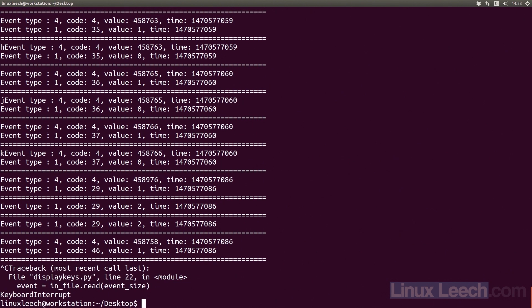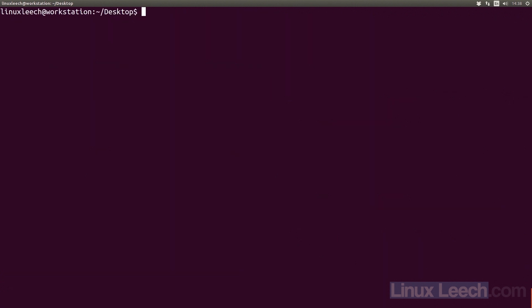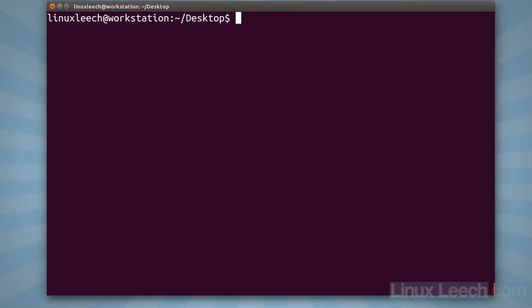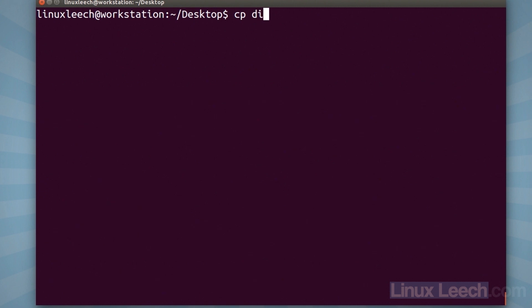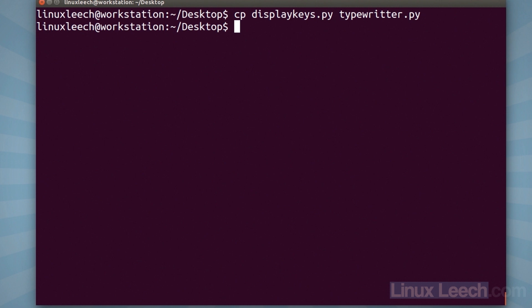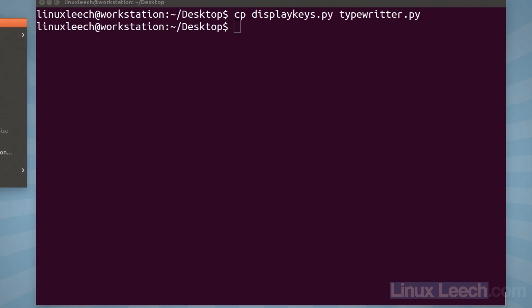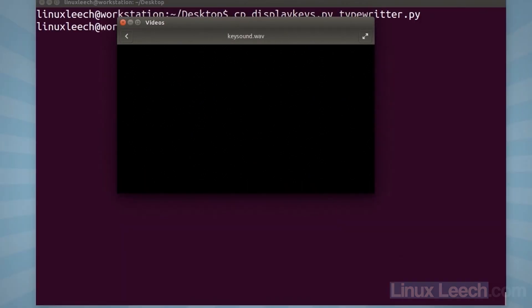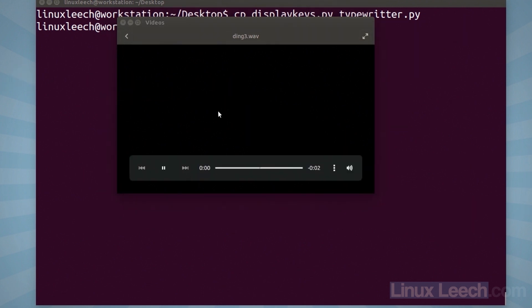We have enough information to write something that will play audio files every time we hit a key, and we've already written most of the code. I'm going to control-C, then copy display_keys.py to typewriter.py. I've also downloaded a couple of audio files — one called keysound.wav, a short clip of a key being hit, and another called ding3.wav, which just dings.